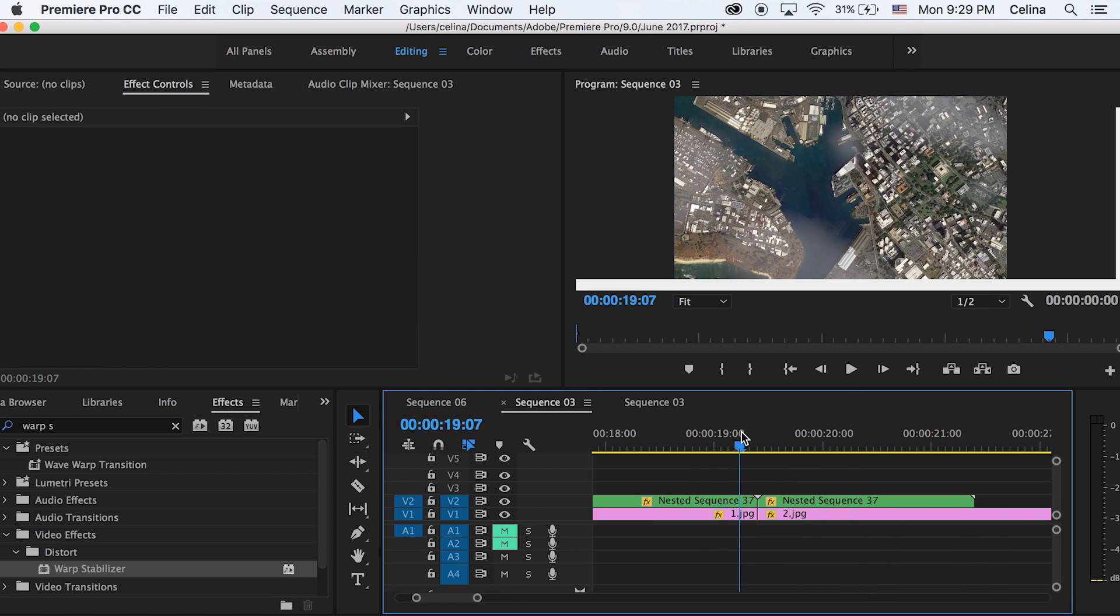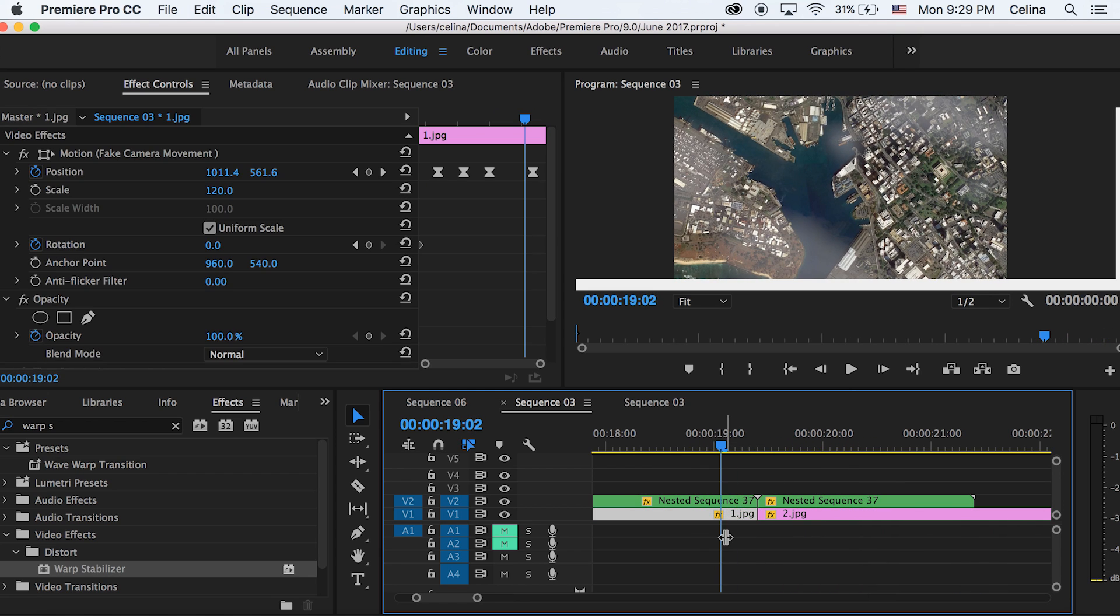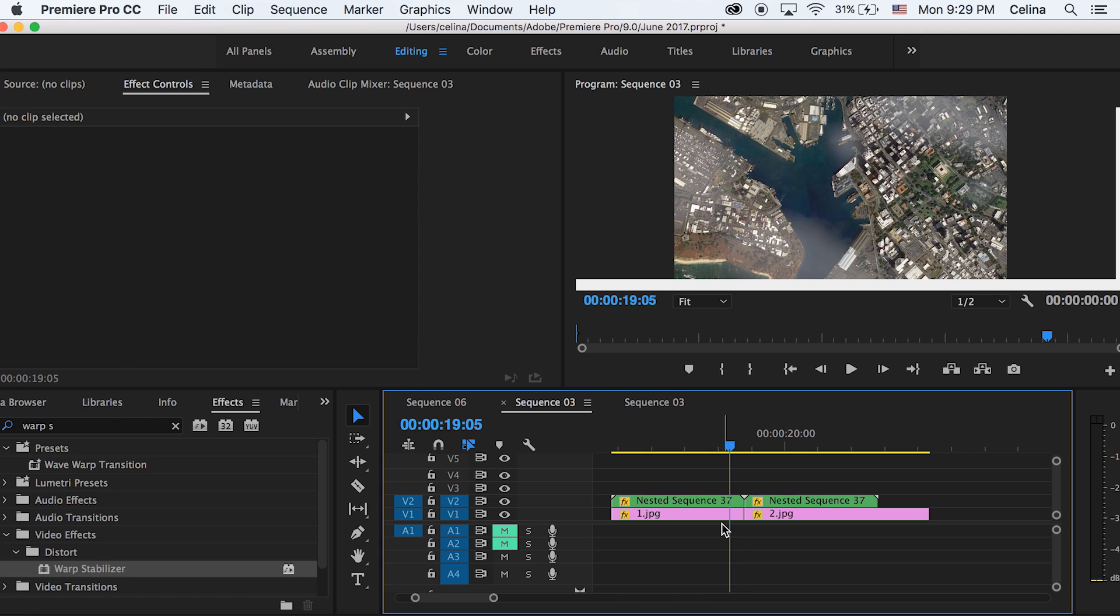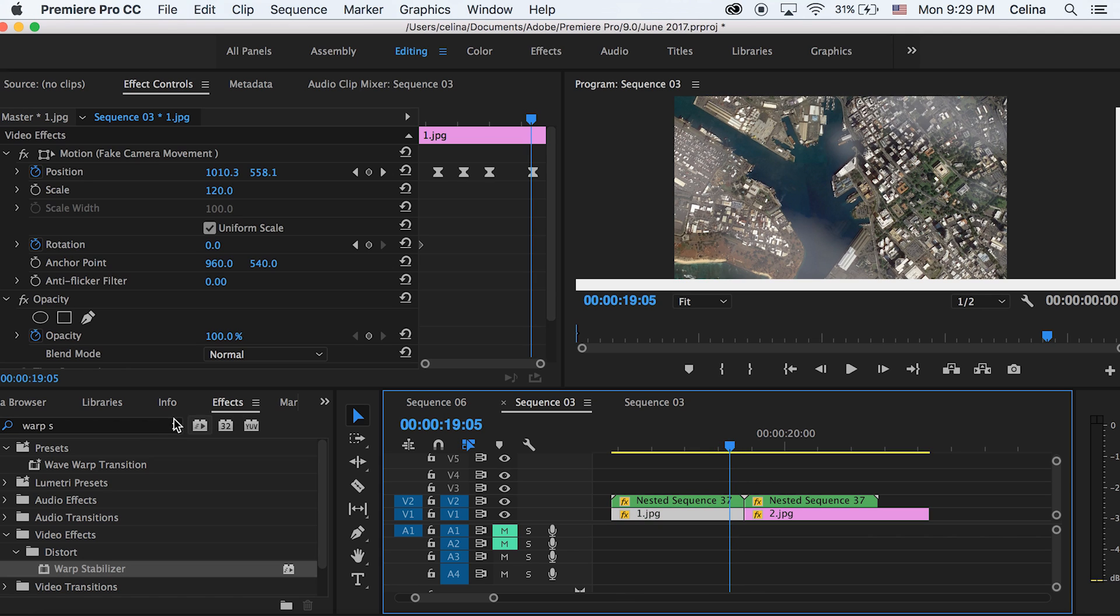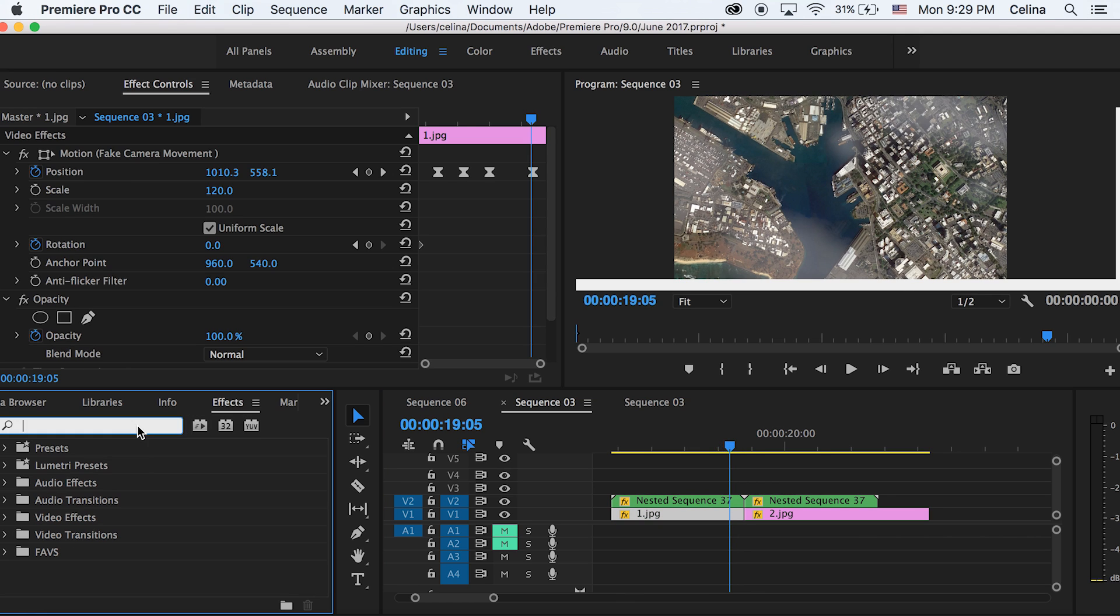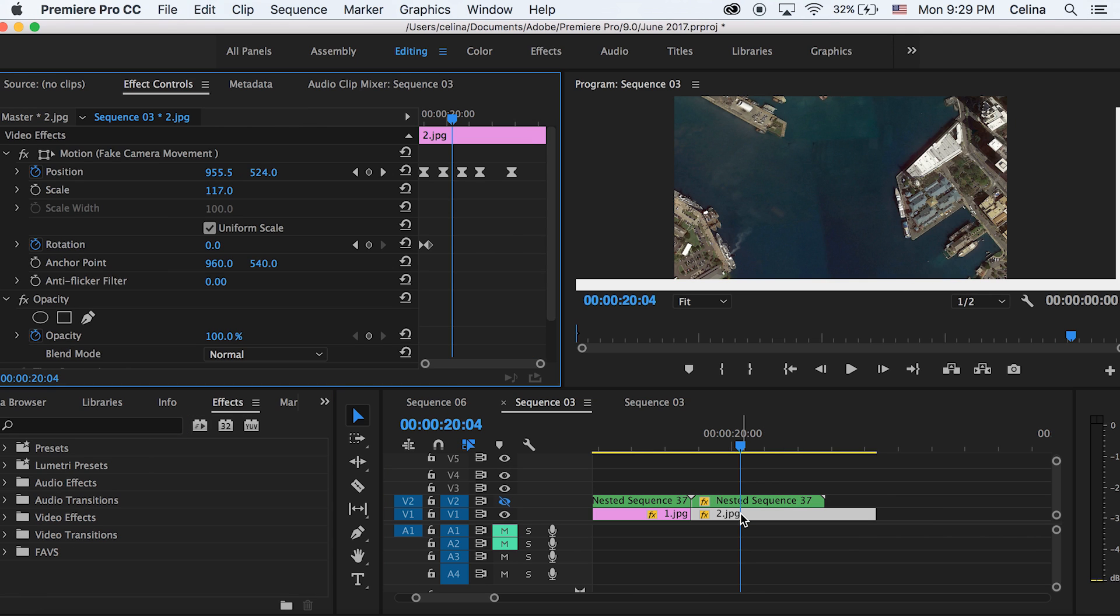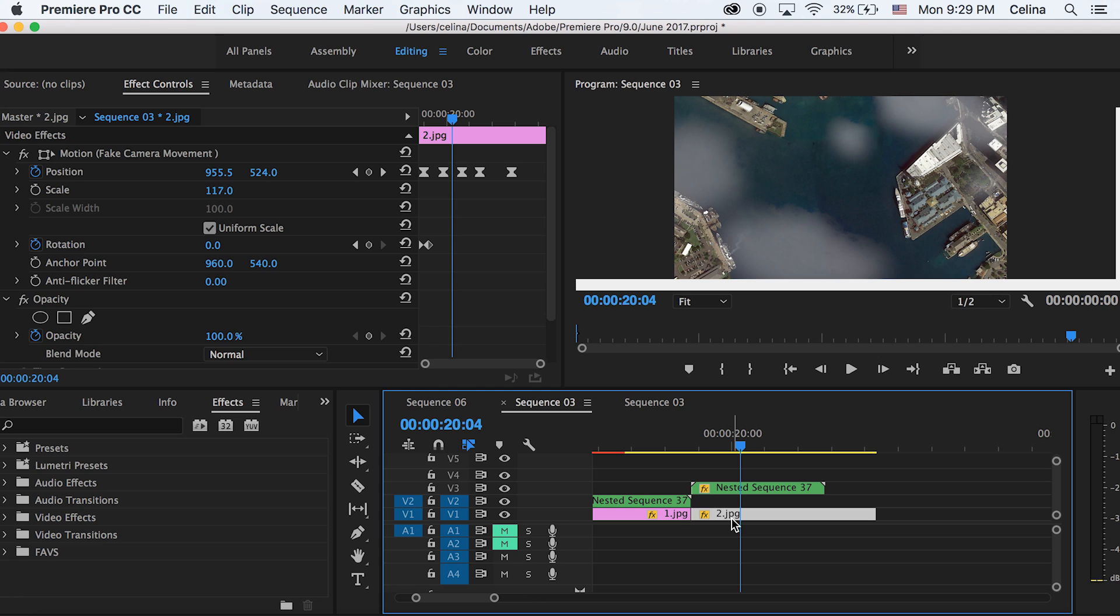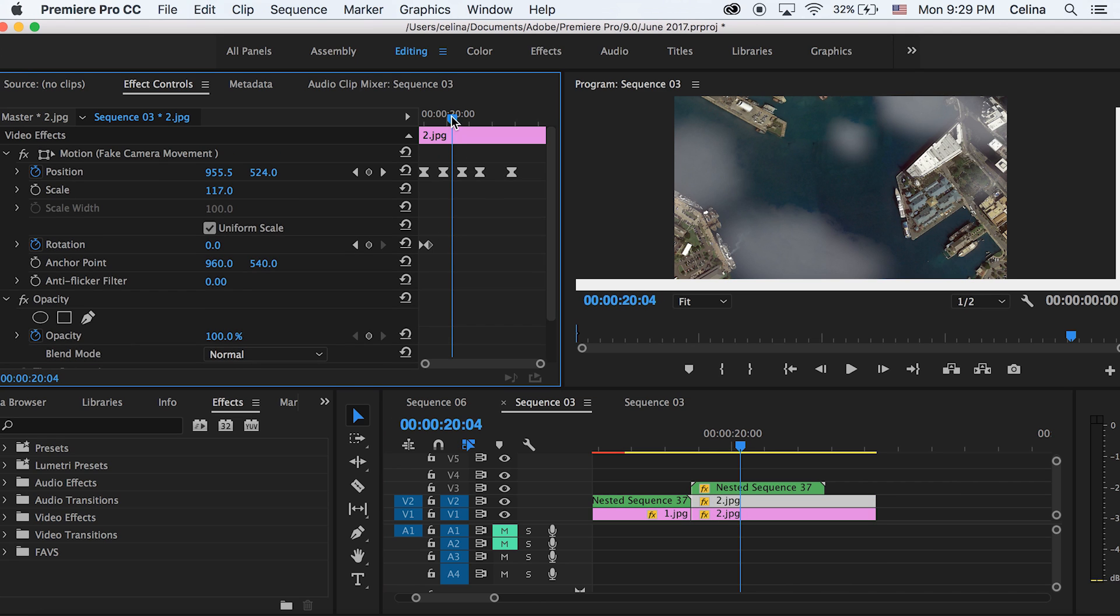This whole next part is completely optional, but what you can do is make the ship move so it kind of looks like real drone footage or something. We're just gonna move the nested sequence of our second clip up to the third layer, and then we're gonna press alt on our image and then just drag that up to the second layer. Now we have two copies of the clip.